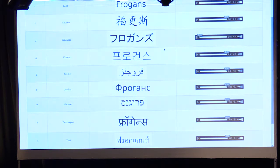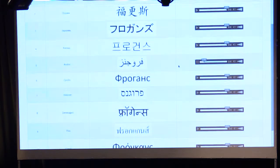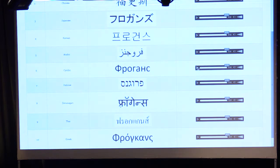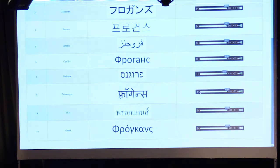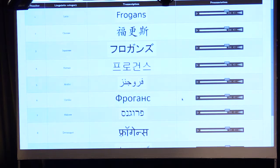For each language category, you will hear the word 'Phrogans' pronounced: in Japanese, in Korean, in Cyrillic, in Thai, in Greek — this is what it sounds like. I hope you enjoyed it.